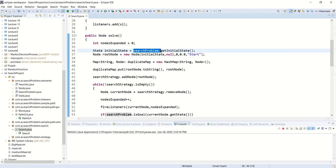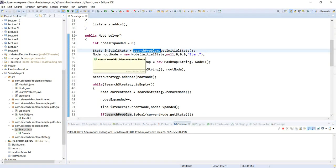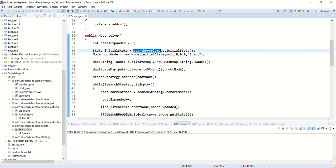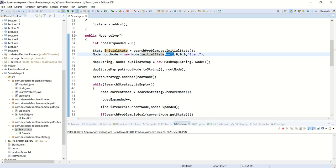We use the initial state to initialize the root node. Remember the difference between state and node: the state is the representation of the problem, while the root node is part of the search tree and has a parent, depth, cost, and action — the state has none of these. We initialize the root node with the initial state: no parent, depth zero, cost zero, and a start action.